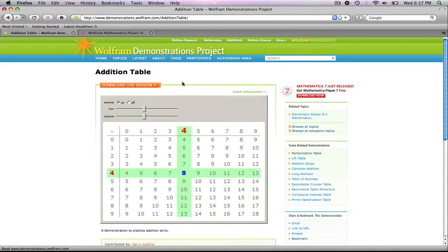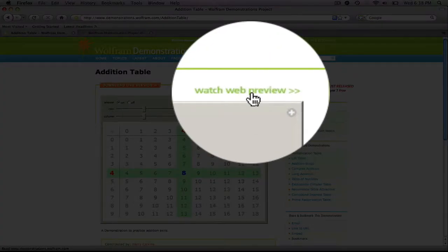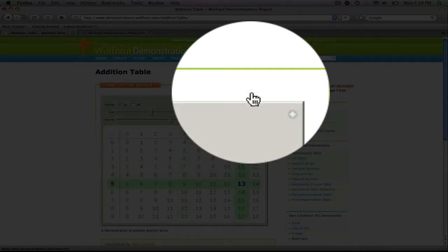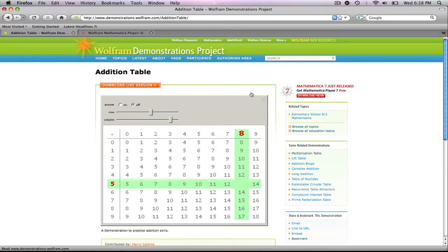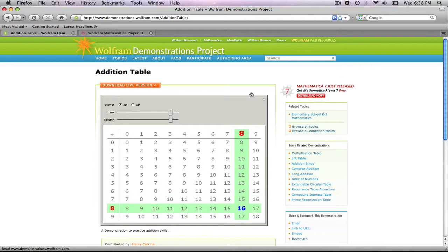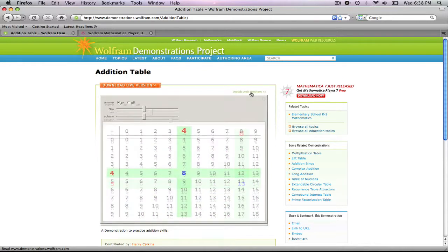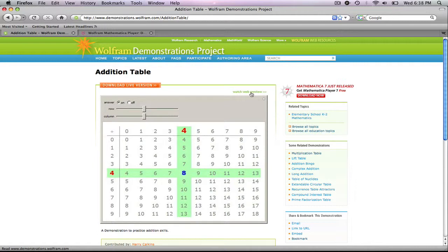If you want further idea of what this applet's like, we can hit the watch web preview link. It'll move through and show you a brief idea of what the applet does. Now this looks really good to me. I think this is exactly what I want, so I'm going to go ahead and download.